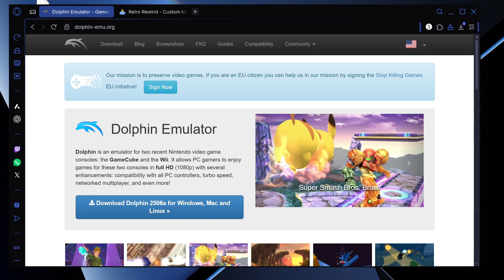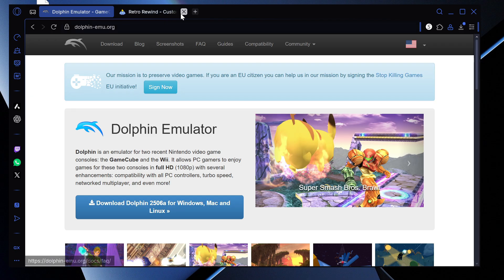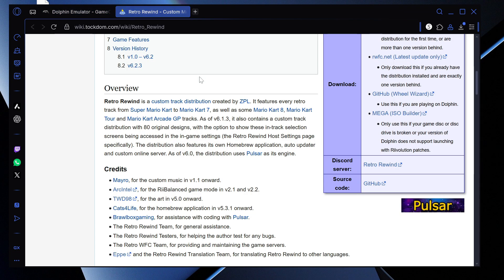Hey guys, LotusTag here. You're back again with another video. In this video, I want to show you guys how to play Mario Kart Wii online for free using Retro Rewind. This is something that me and my friends have been playing and it's been pretty fun. You can play on public online servers with other people, or you can just make your own lobby and play just like regular Mario Kart.